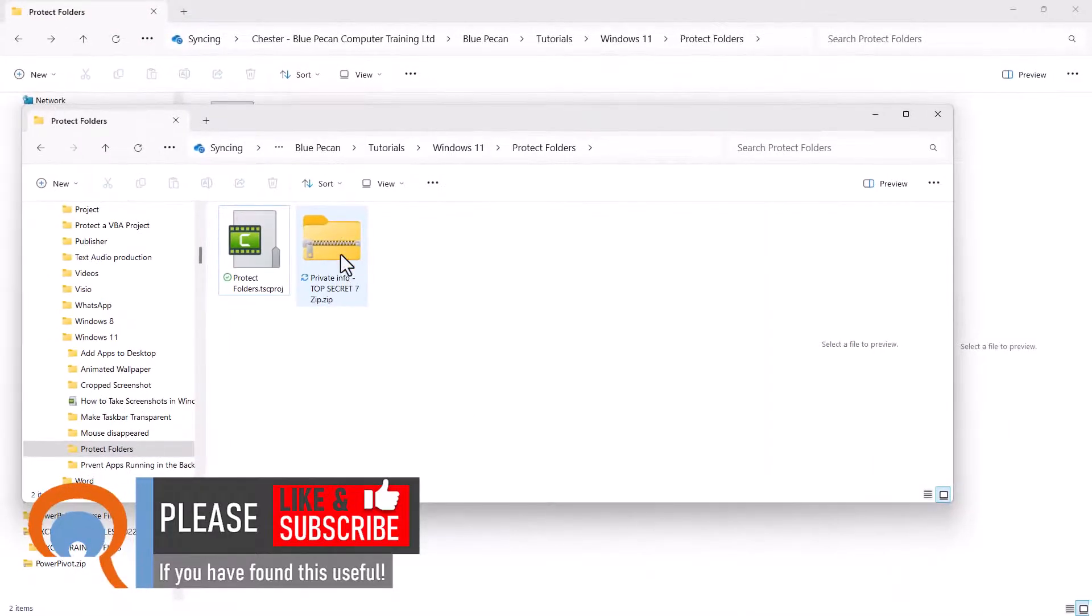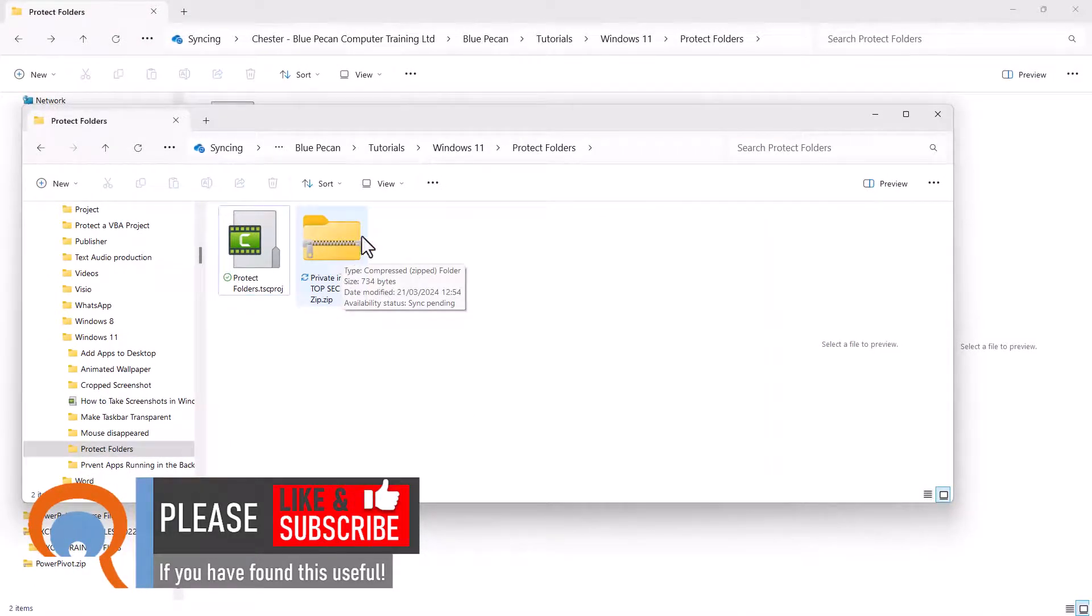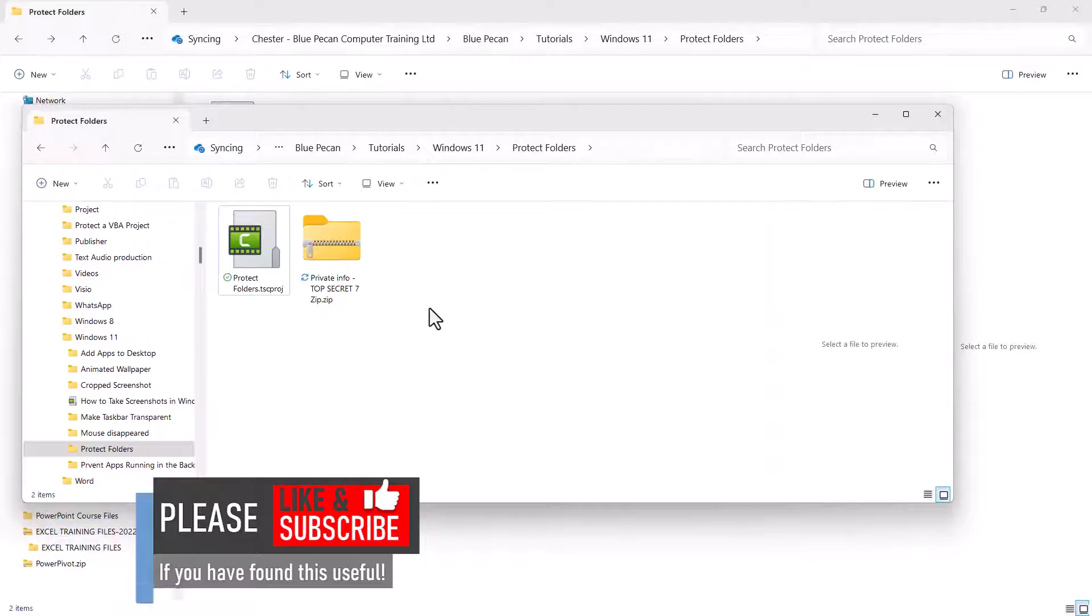And now you've got your zip folder. The original copy of the folder has been deleted.